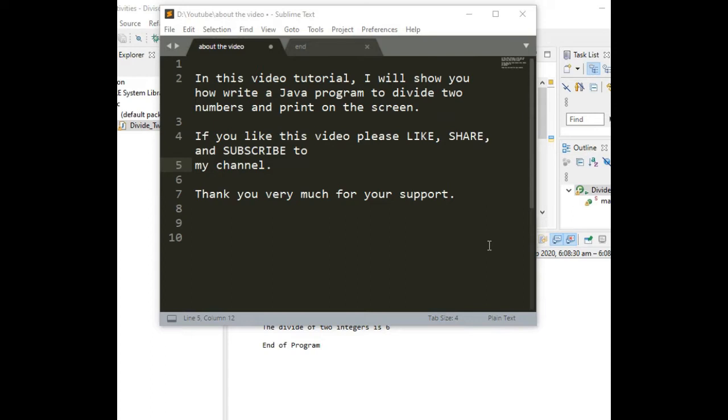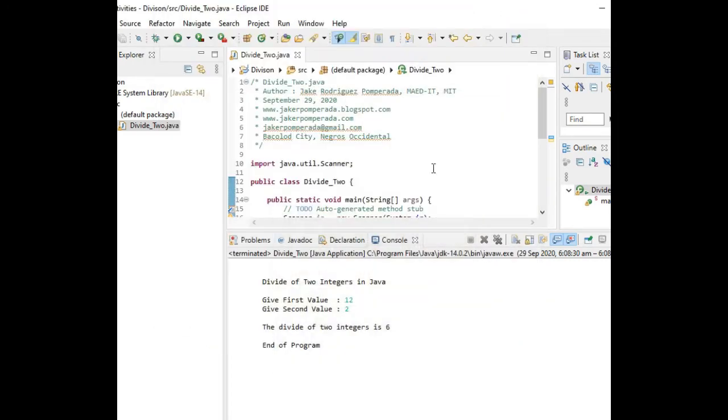Before we continue, if you like this video tutorial, please click the like button, share, and subscribe to my channel for more upcoming video tutorials. Thank you very much for your support. Let's start on our program.